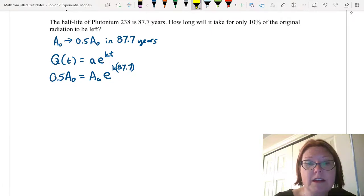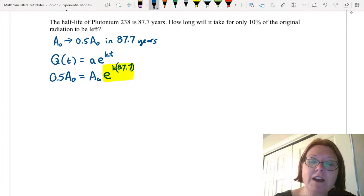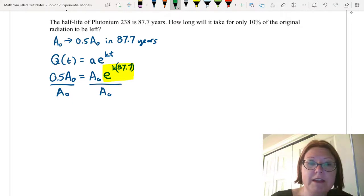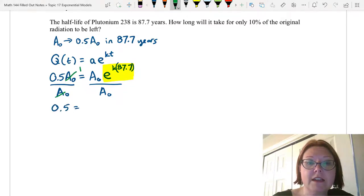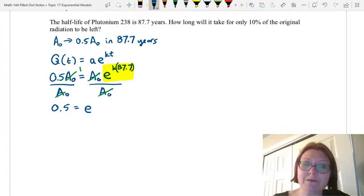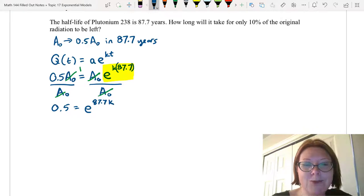Now to do anything with this, we need to isolate the exponential part, which is e to the k times 87.7. I'm going to divide both sides by A sub-zero. On the left-hand side, 0.5 capital A sub-zero divided by capital A sub-zero reduces to just 0.5. On the right side, the A sub-zeros reduce, leaving us with e to the 87.7k — I'll write it that way, it's a little more natural.